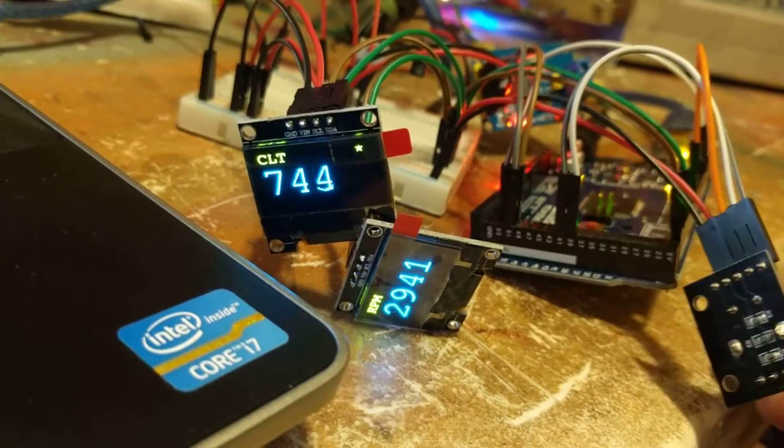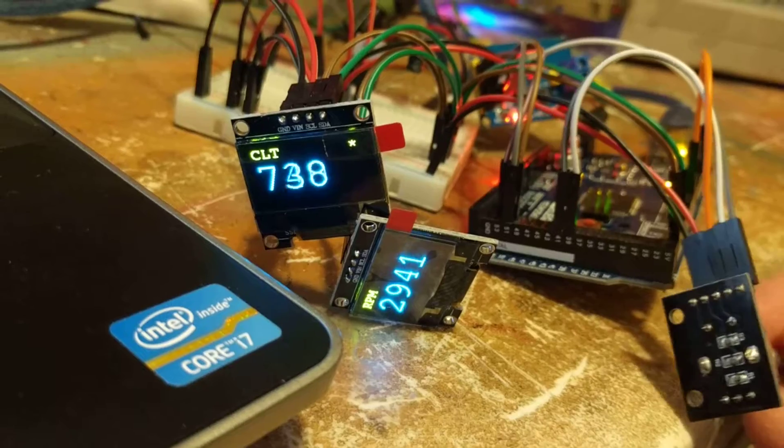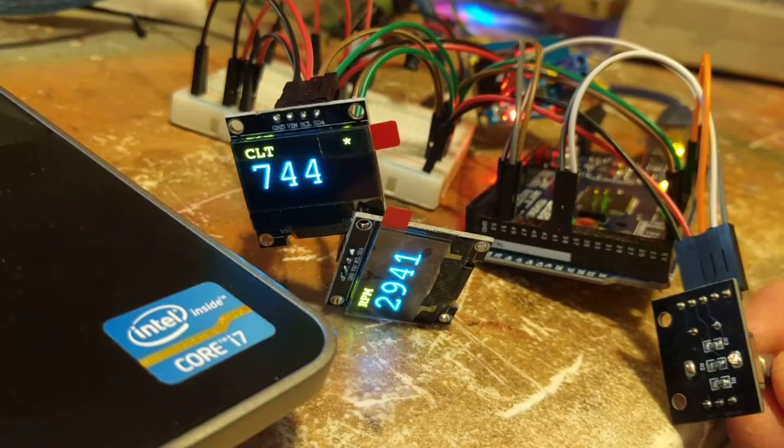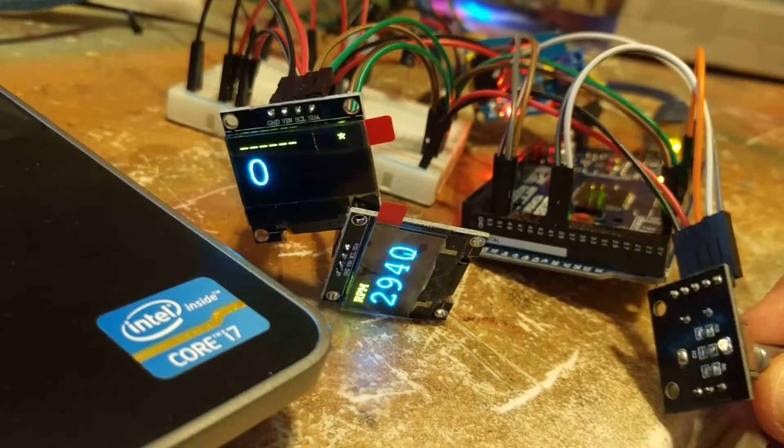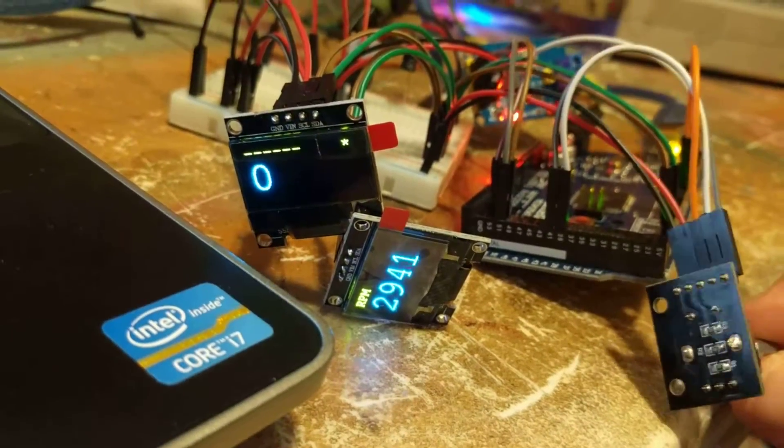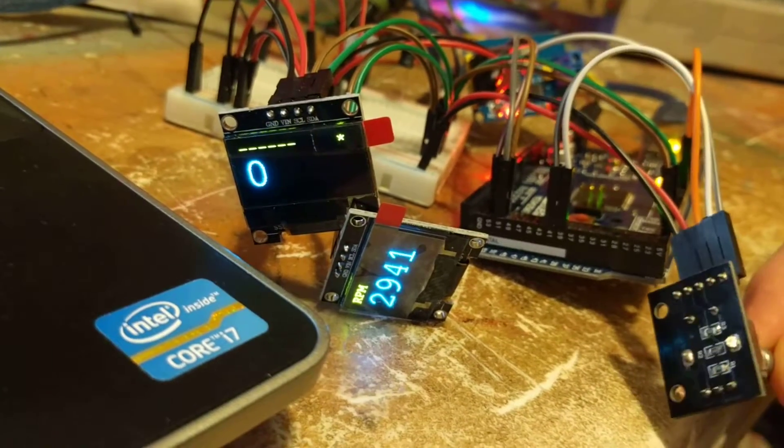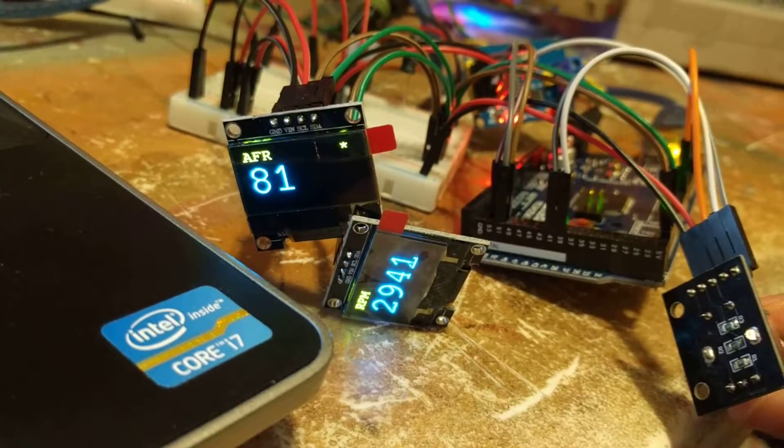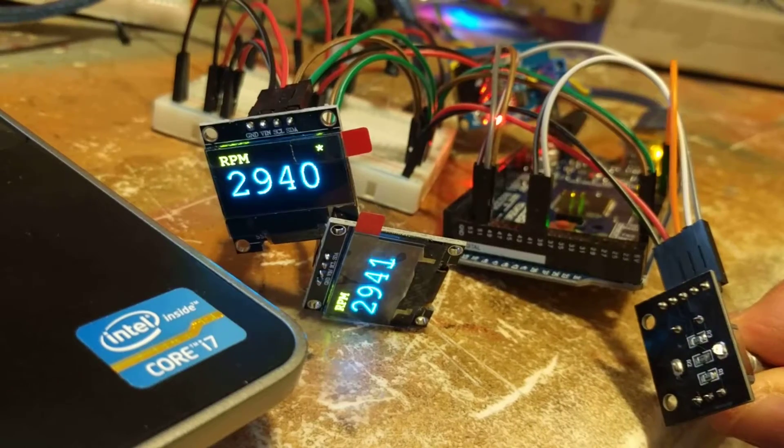It's a little laggy. I think I might need to reduce the number of times it reads values. I think that's affecting the responsiveness of the encoder knob.